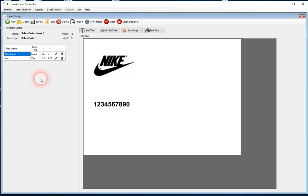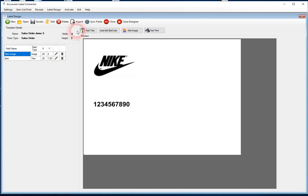So we've done the image type field, the text type field, and you'll see we're building out our table. It shows our X and Y coordinates, the field type, the name. So let's go ahead and add a barcode here.